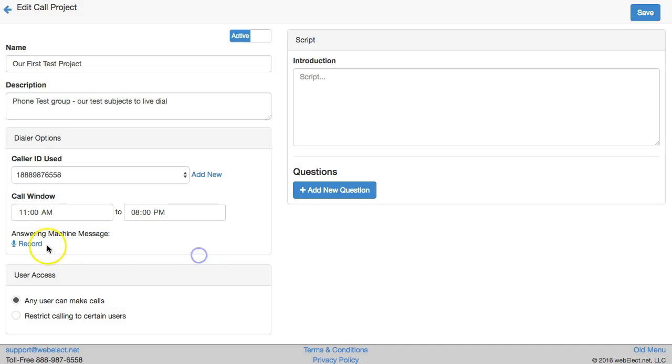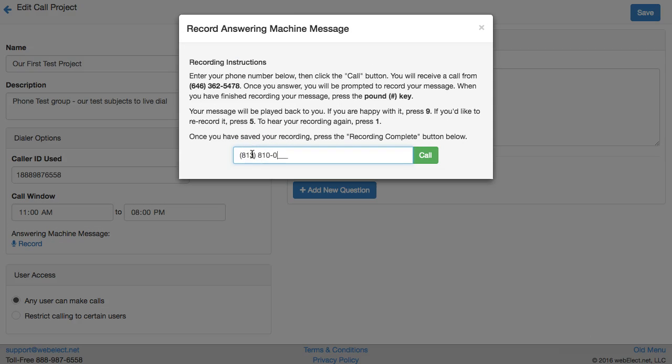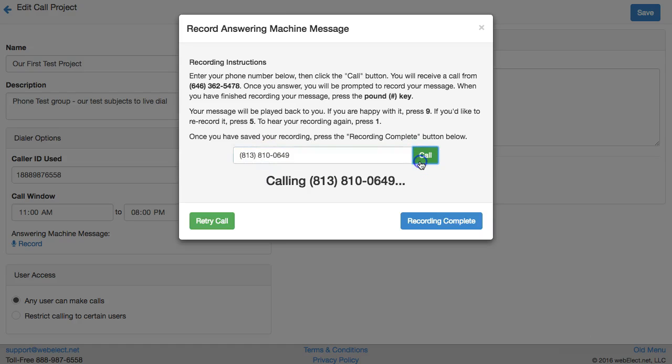Click record and enter the phone number where you wish to record the audio message volunteers can drop into voicemail boxes after they hear the beep. The volunteers can then proceed to the next call while the message is left. This can only be done when using the power dialing feature. After the recording is complete you can preview it through the browser.